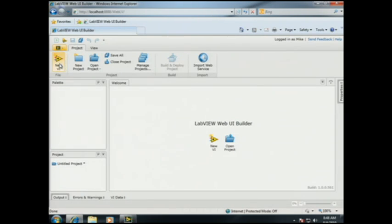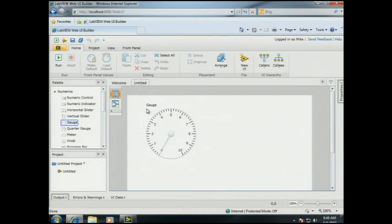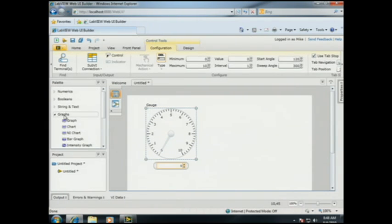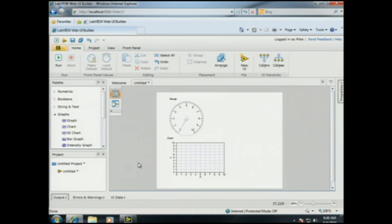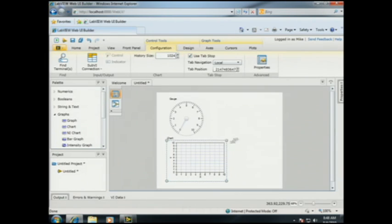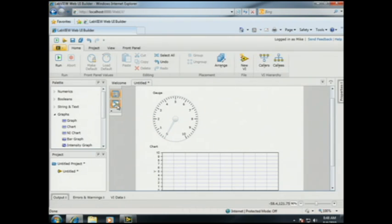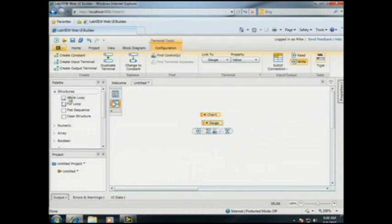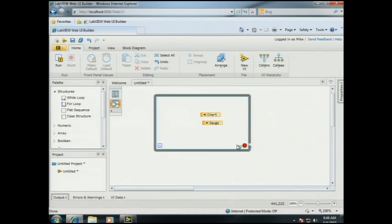Let's go ahead and create a new VI. For our demo today we're going to need a couple of indicators on our panel. Let's start with a gauge from our numeric palette, and we're also going to need a chart so we can look at this data over time. The Web UI Builder echoes the same user experience as LabVIEW, so in addition to the panel with controls, there is a corresponding block diagram where we add our logic using graphical code. Let's drop a while loop around these terminals — and just like in LabVIEW, a while loop needs a stop condition.